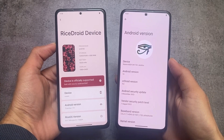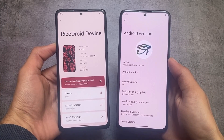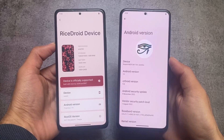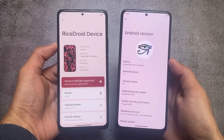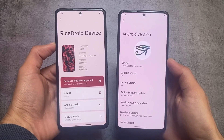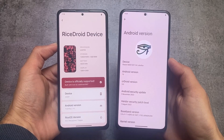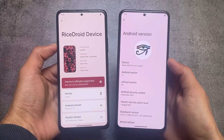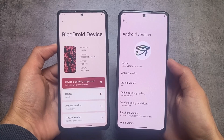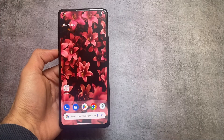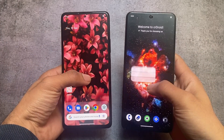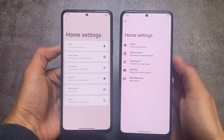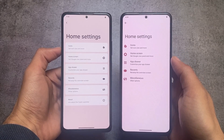These two custom ROMs are actually the most customizable out there and many of you already know about these ones. CRDroid is a little bit old and RiceDroid is kind of a new custom ROM. I'll share some of the differences and similarities between these two custom ROMs. Let's get started.